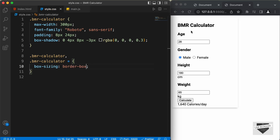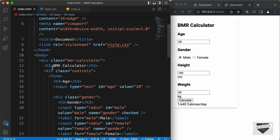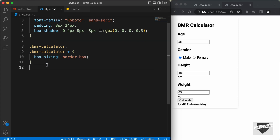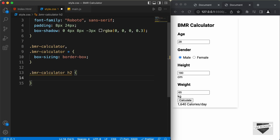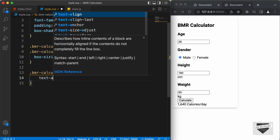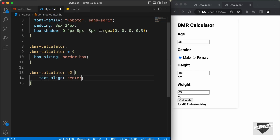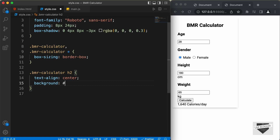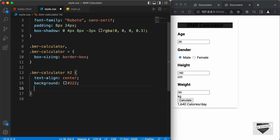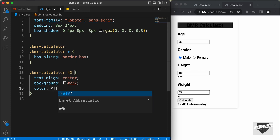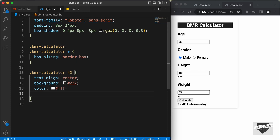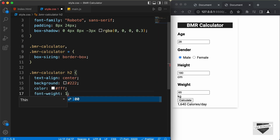Now, the first thing we will style is this heading. For the heading, we have an h2. So, let's style that. I'll type .bmrcalculator h2. And let's set the text-align to center. We will set a background color of dark gray and set the color of the text to white. And let's set the font-weight to 100.